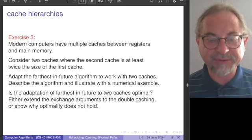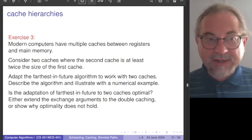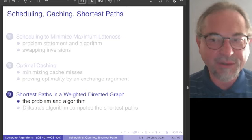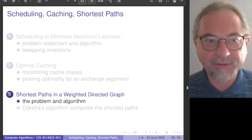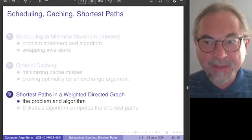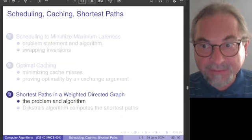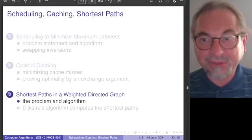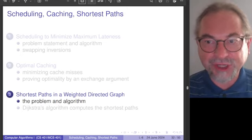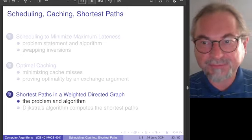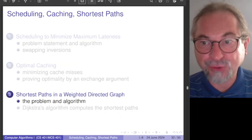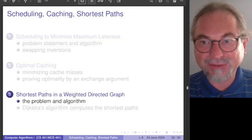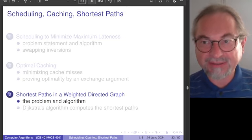I have reached the end of the second half-hour of lecture 6. We had a simple algorithm but a far more complicated exchange argument. I hope it was not too confusing, and I strongly recommend working on the exercises.